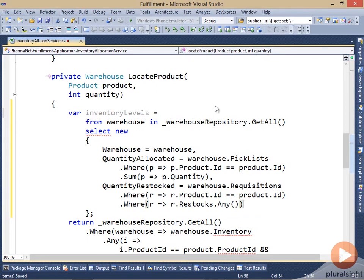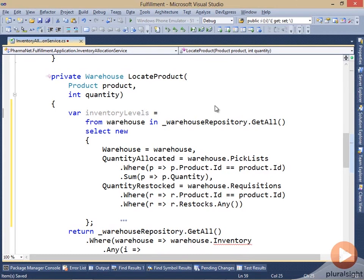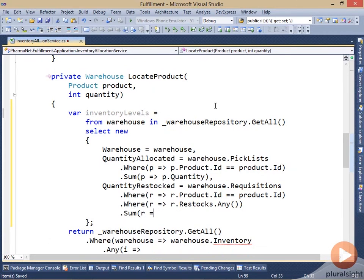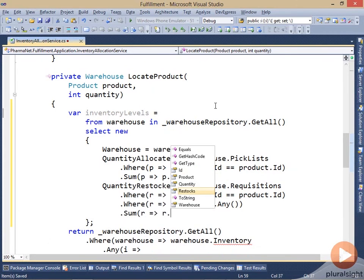So if I don't have a restock record, then that means I have requisitioned it, but I haven't received it and put it into inventory. So it's not available to fulfill orders. So now I've only got the ones that are restocked, and then I can take the sum of their quantities.